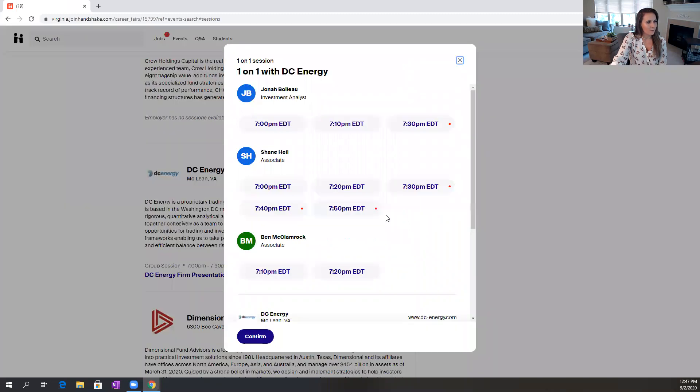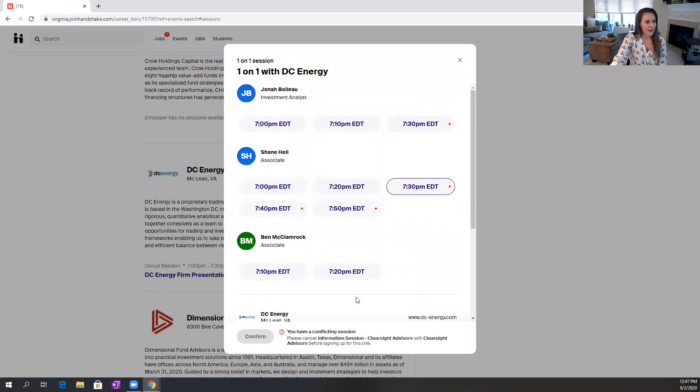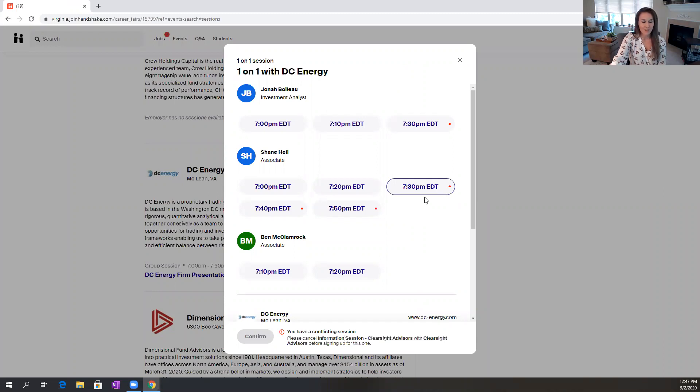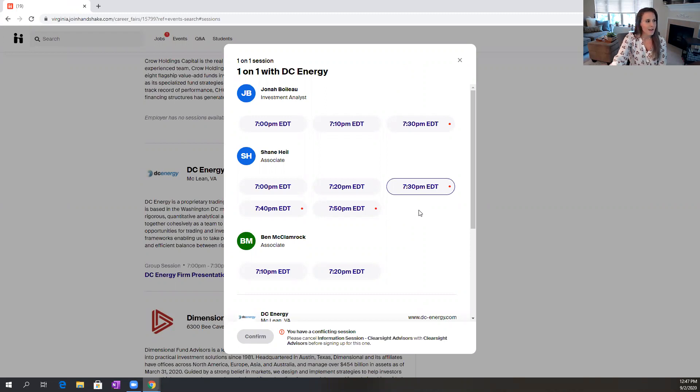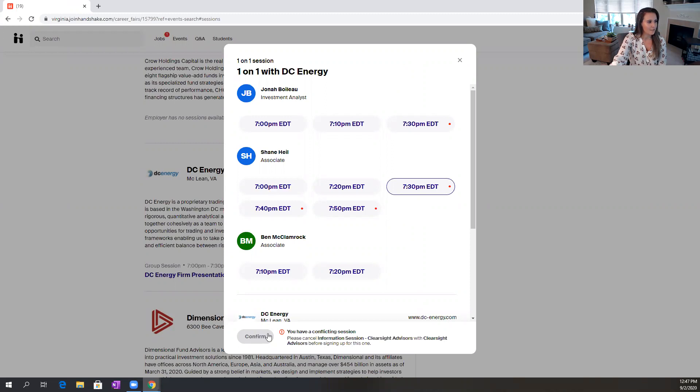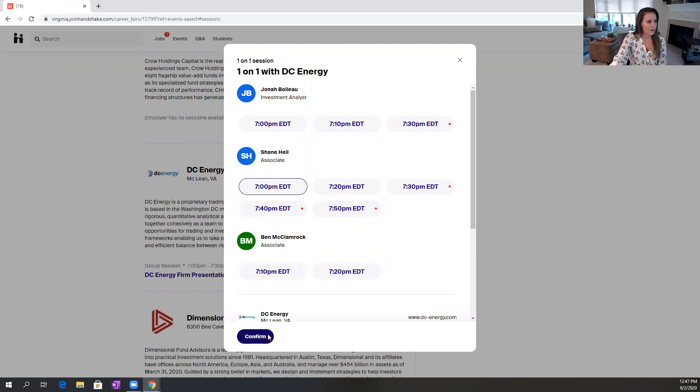So these little red dots on the time tell me that I have a conflicting session, and Handshake won't allow me to sign up for a one-on-one session that conflicts with the group session with ClearSight that I signed up for. So that's a really great feature that Handshake uses to make sure that you don't double book yourself. So maybe I'll just sign up for a 7 o'clock time with this recruiter and confirm.